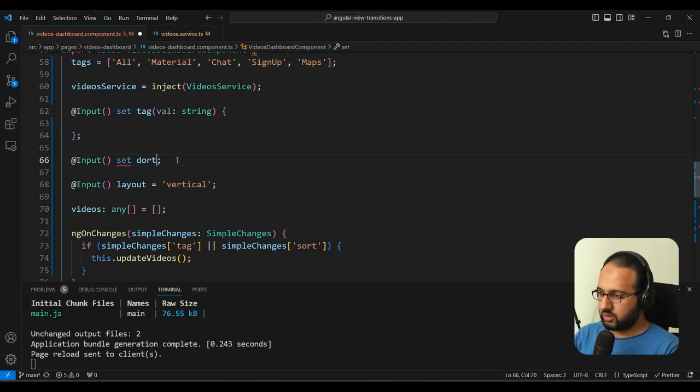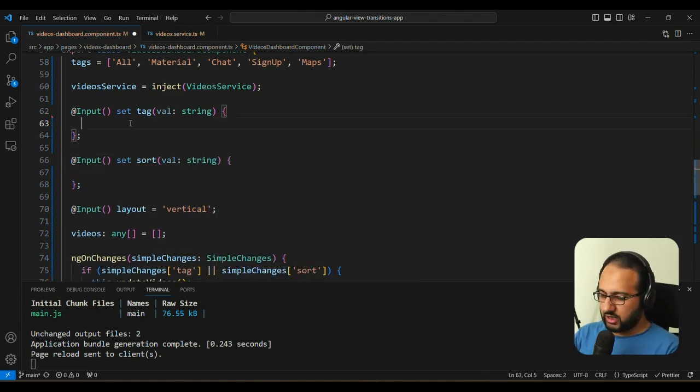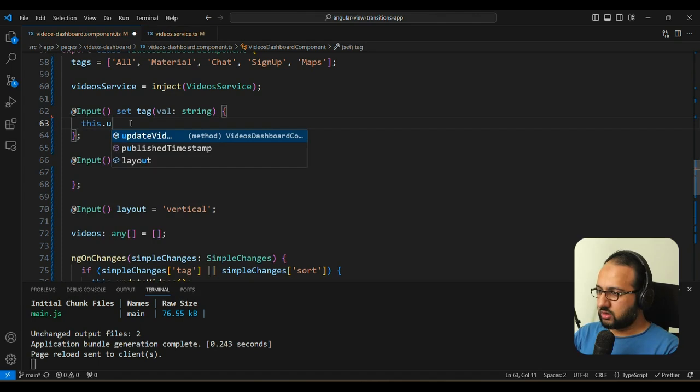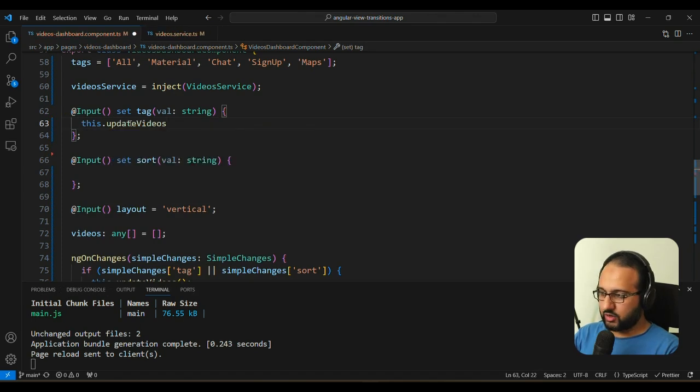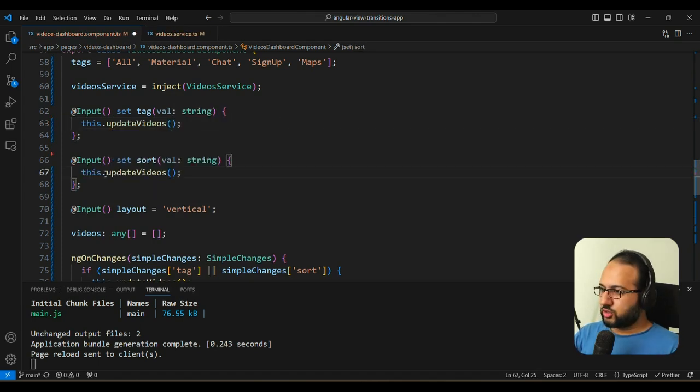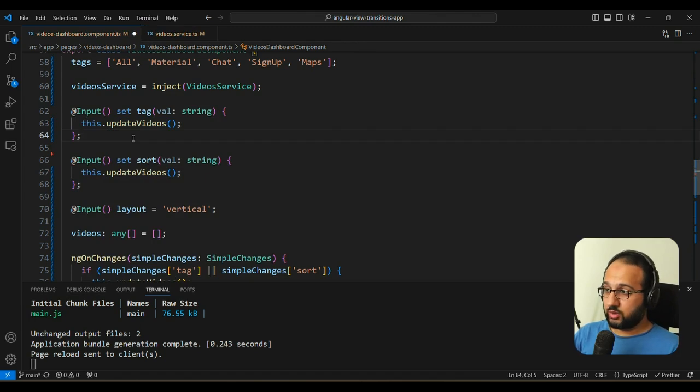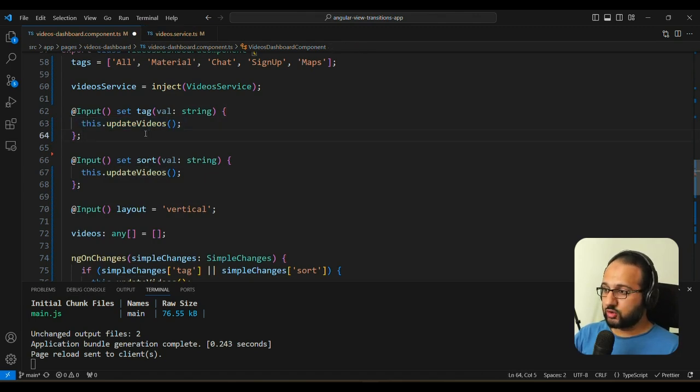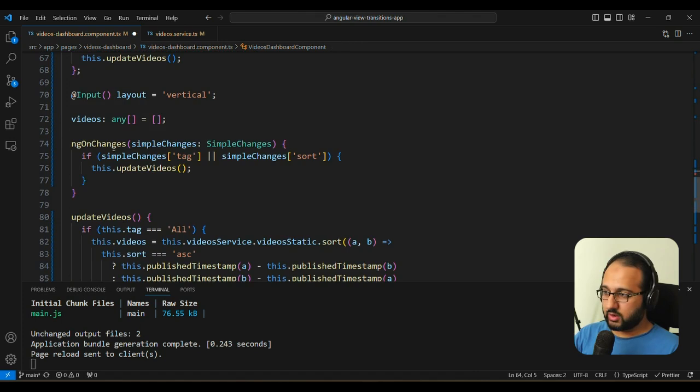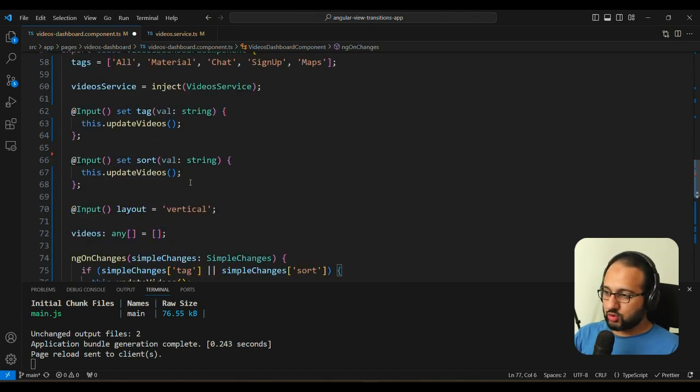So this is nice in that we have to specify separately. But this is also bad because we need to call this updateVideos in two places instead of the one place for ngOnChanges here. Also, another issue with this is that we need to have another component variable because the setter does not automatically give a component variable.